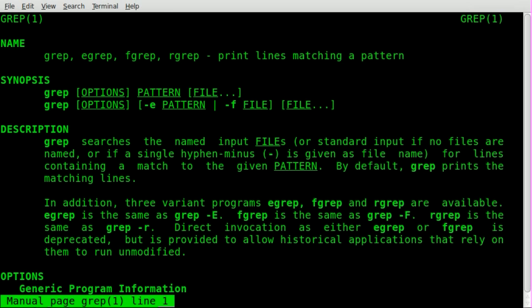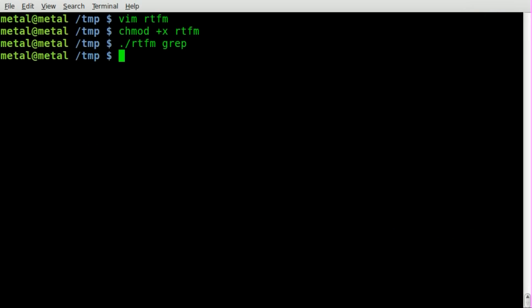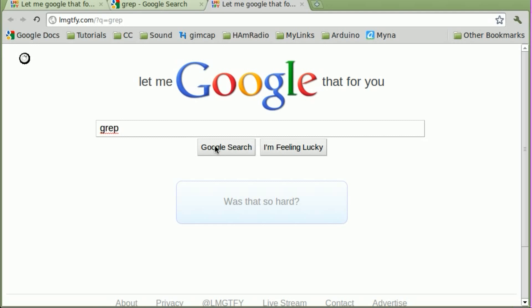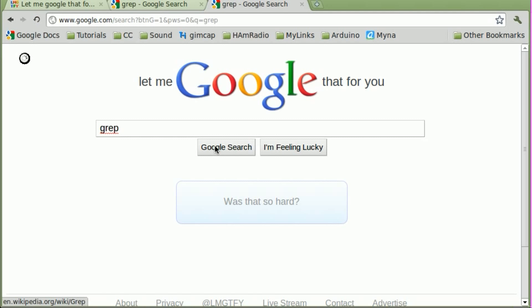And then when we hit Q to get out of the grep manual, it'll automatically open up whatever web browser is our default, type in the search for us, and click search. So now you have all the information on grep that you want. Let's do another example here.